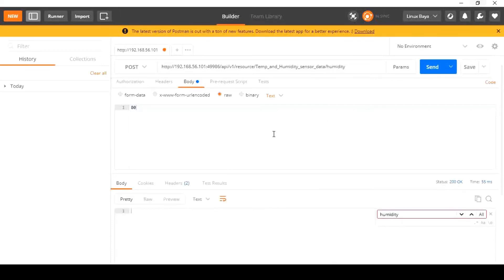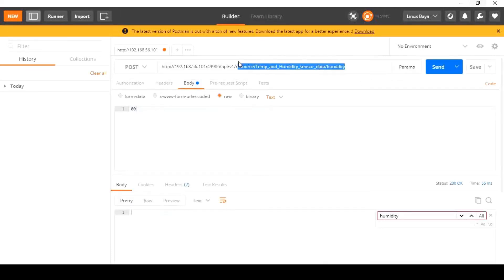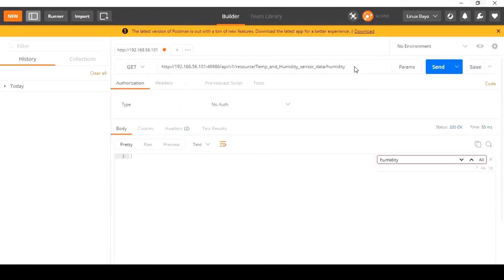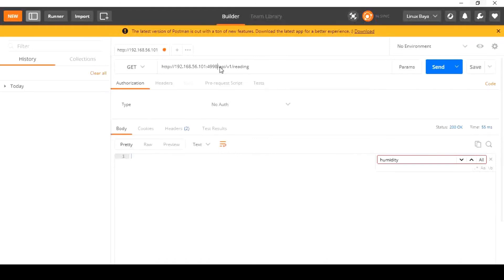And to fetch the same data from EdgeX, we can use the get API and the IP with port number 48081 followed by slash api slash v1 slash reading from the server side.